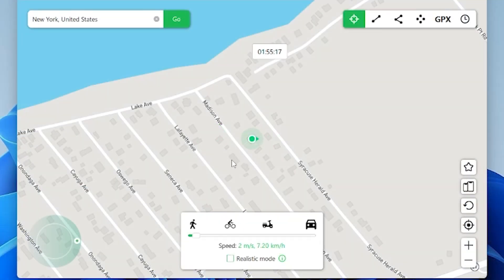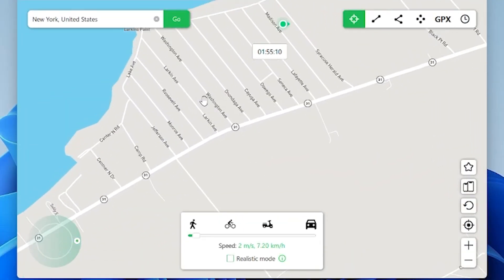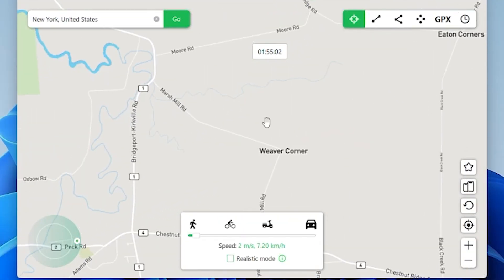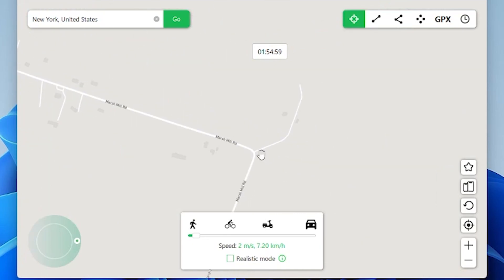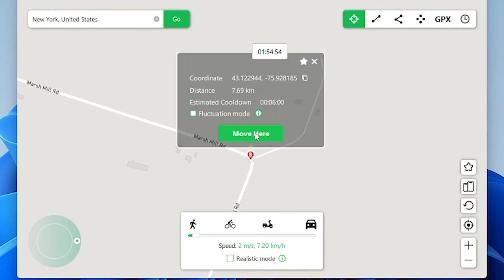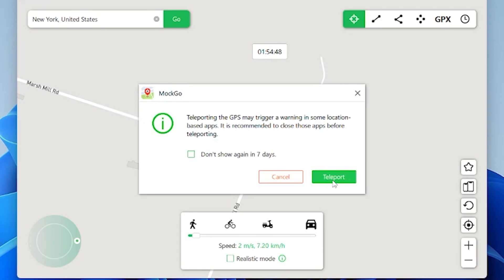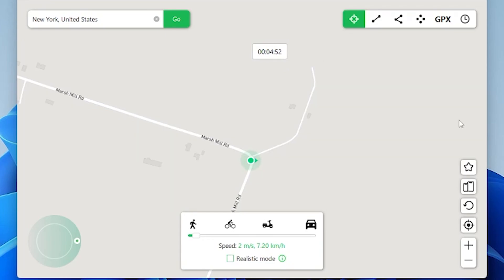Now all you need is to select a spot on the map. Then just click move here and click teleport. That's all. Your location has changed.